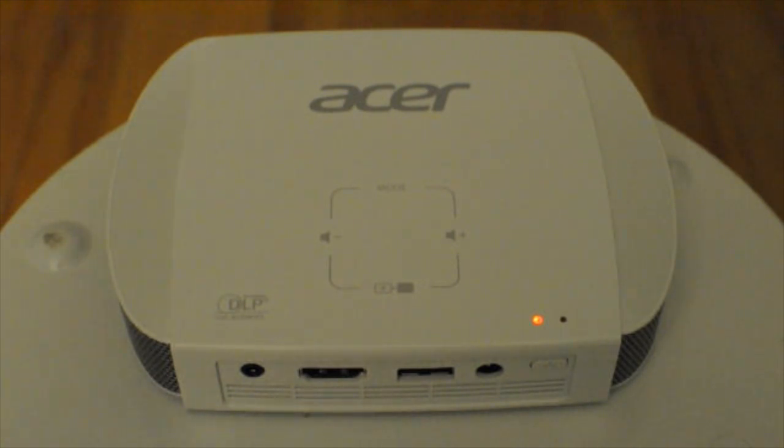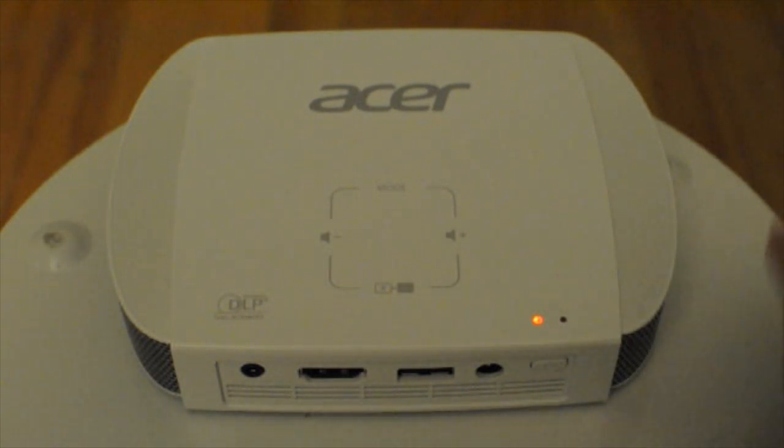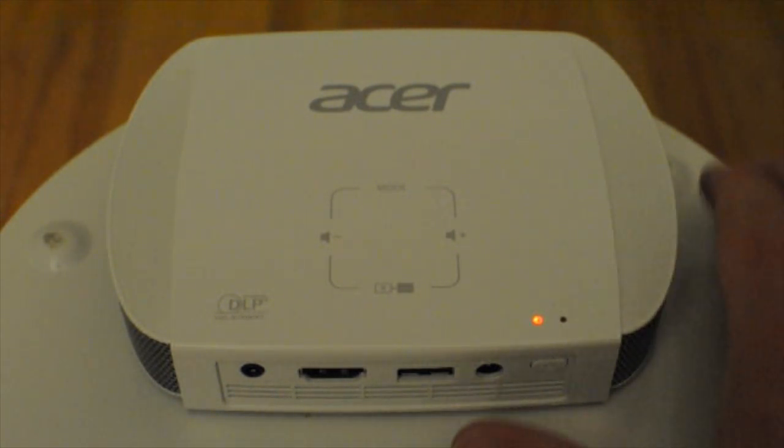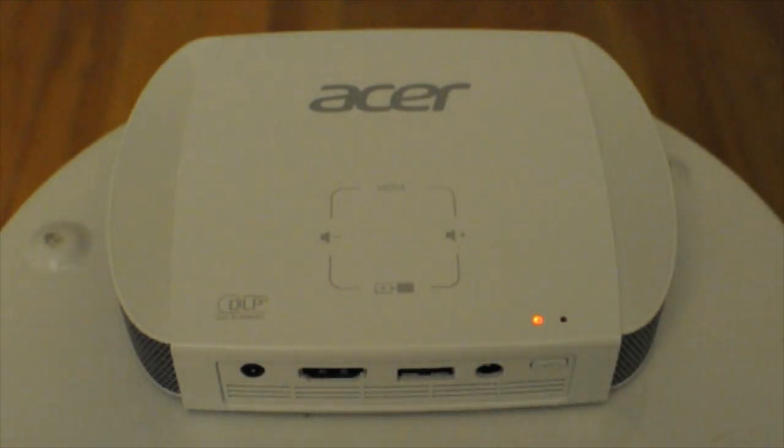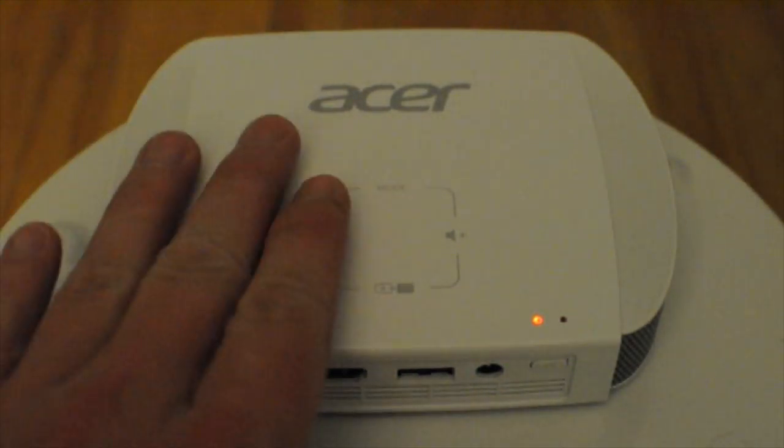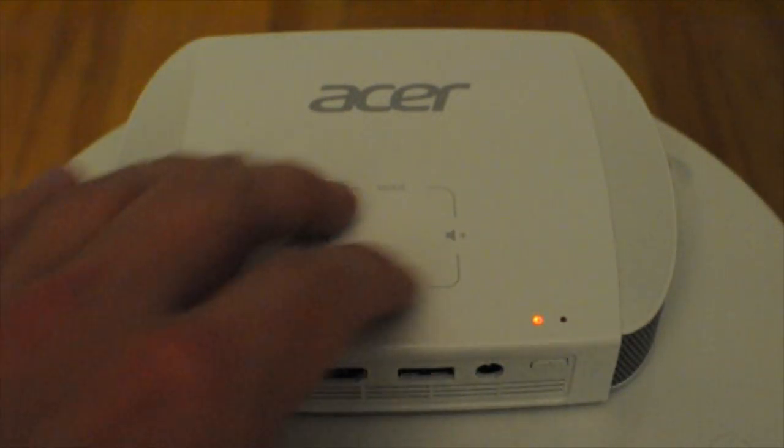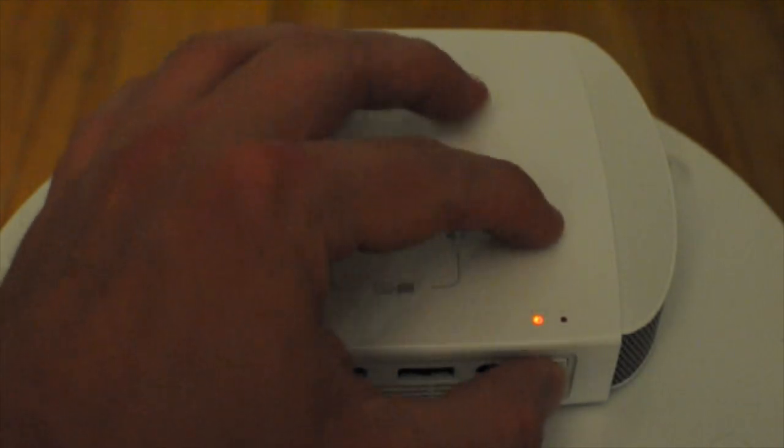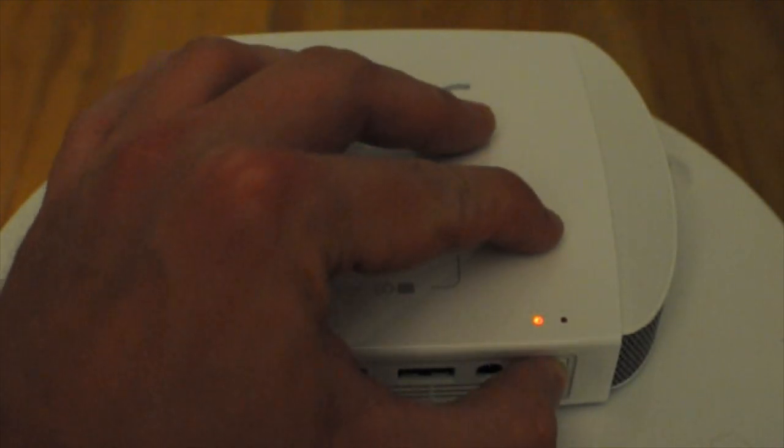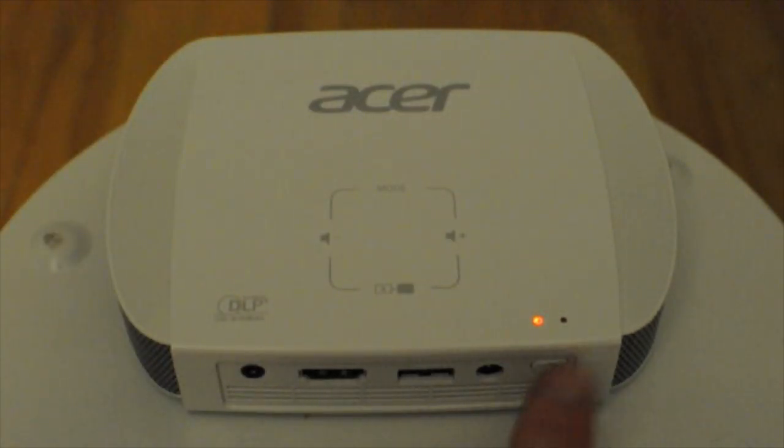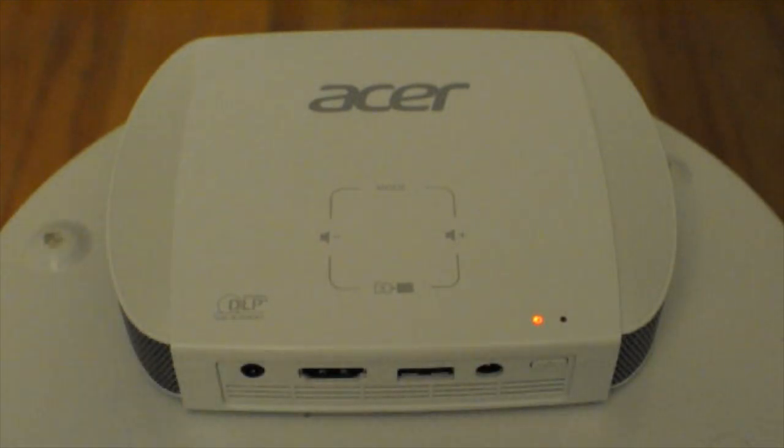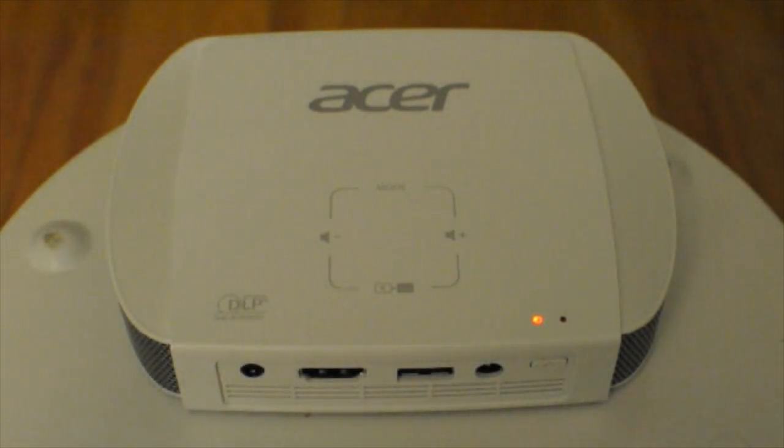So basically this is the setup I have. I just have my projector mounted here on this makeshift shelf and the projector is currently on. I just did that by clicking the power button here. I just so happen to have it on at the moment.